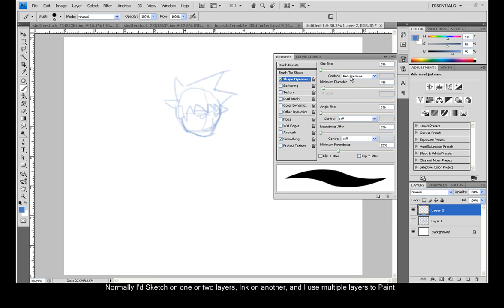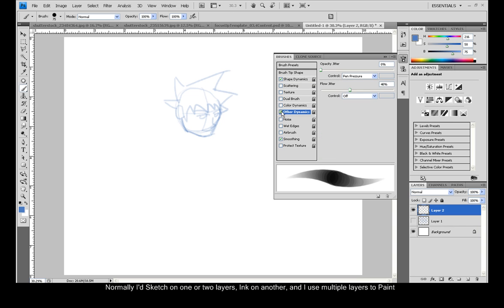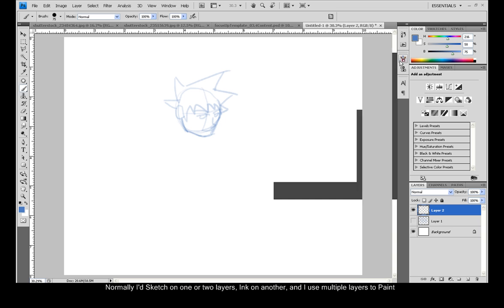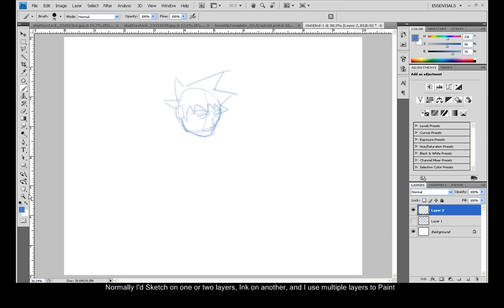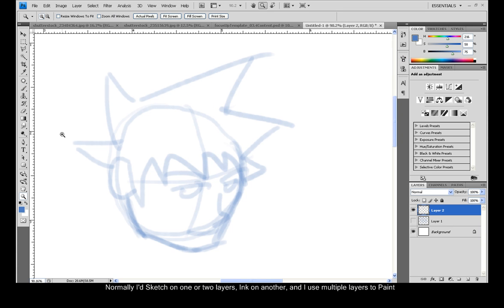Size jitter's turned on and the opacity jitter is turned off. That way I don't get any stray lines that look like pencil marks.